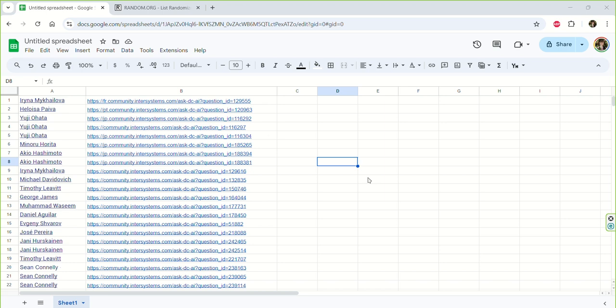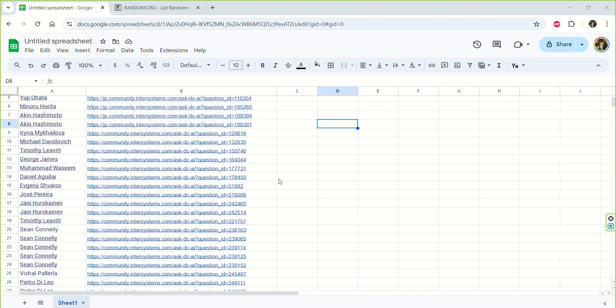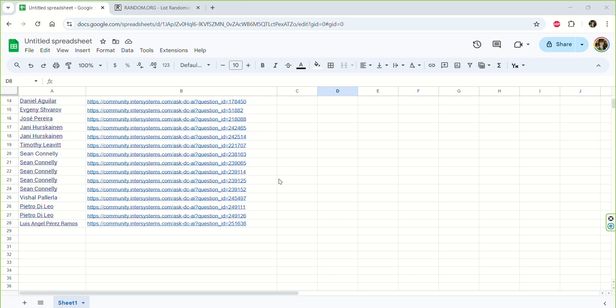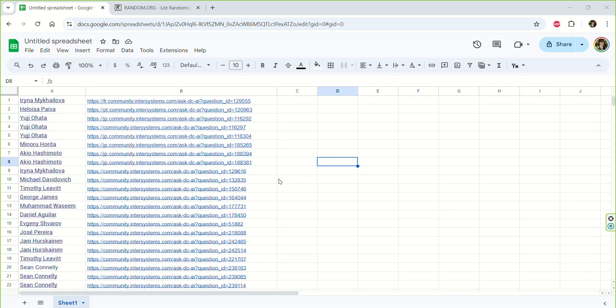And as a result, we have 28 entries from 18 different people, and one of these 18 members will be the lucky person who will get a prize.